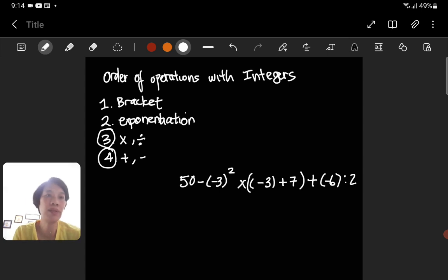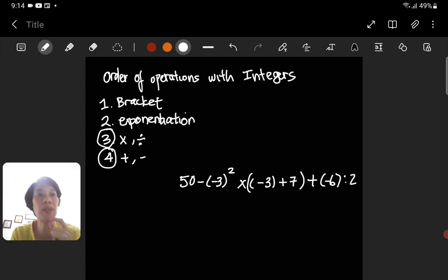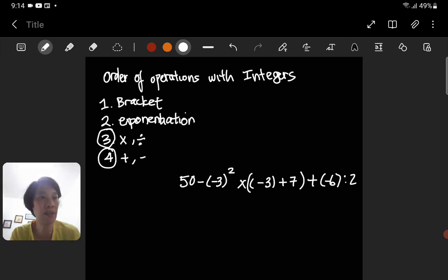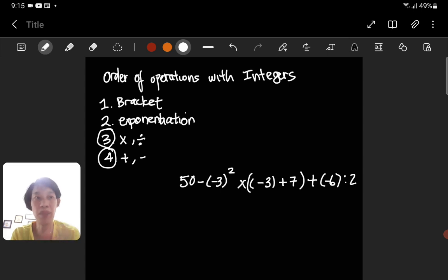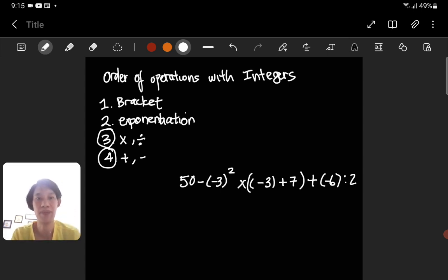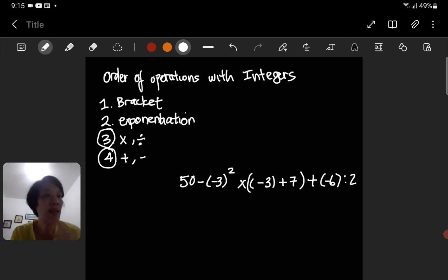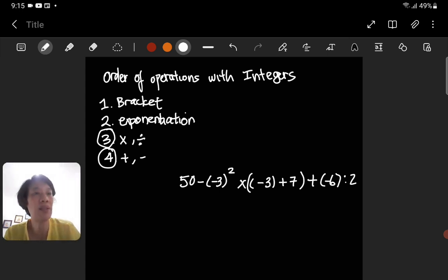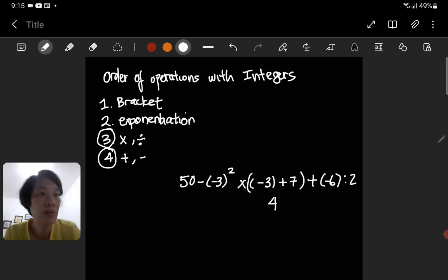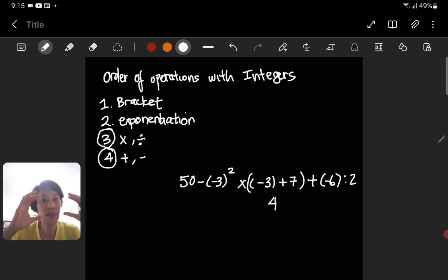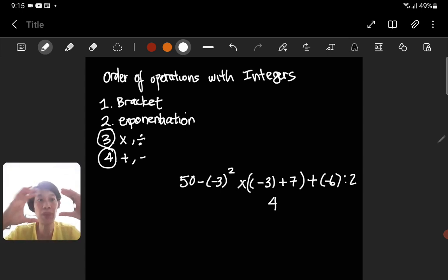Look at the question — do we have brackets? Yes. You may notice negative 3 and negative 6 have brackets because they are negative numbers, but there is another bracket that is very special: the bracket with negative 3 plus 7. That is the one you need to do first — the one in the bracket.